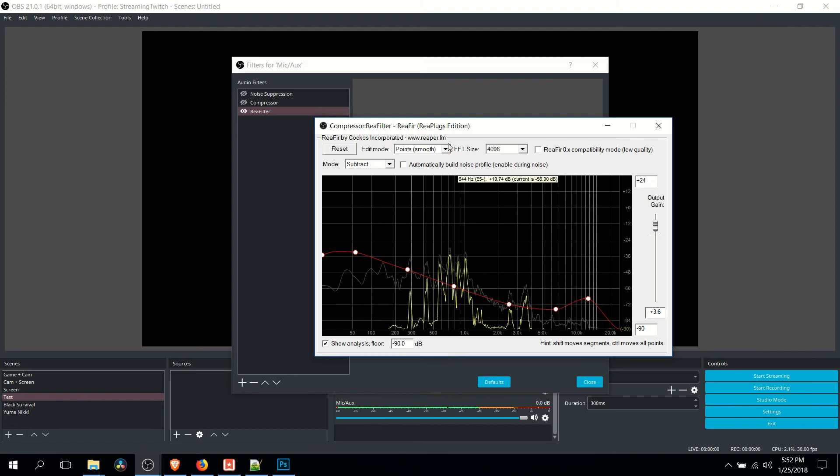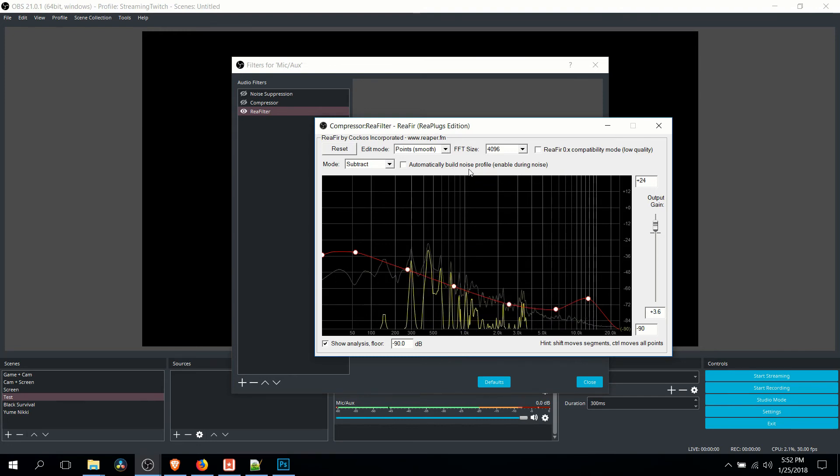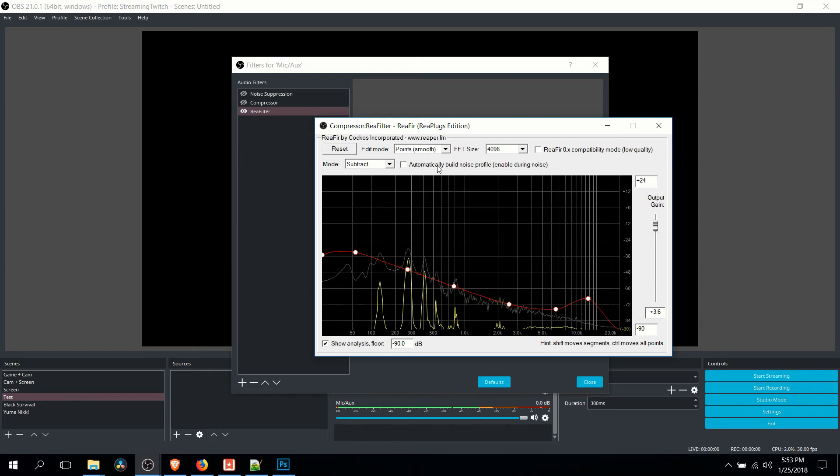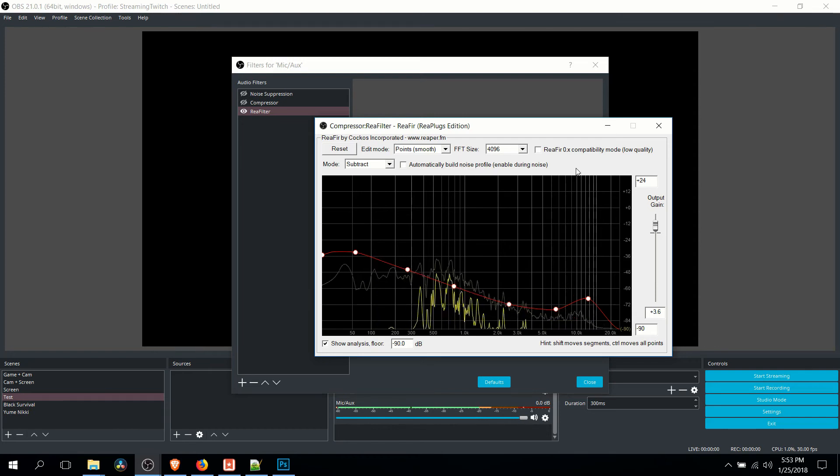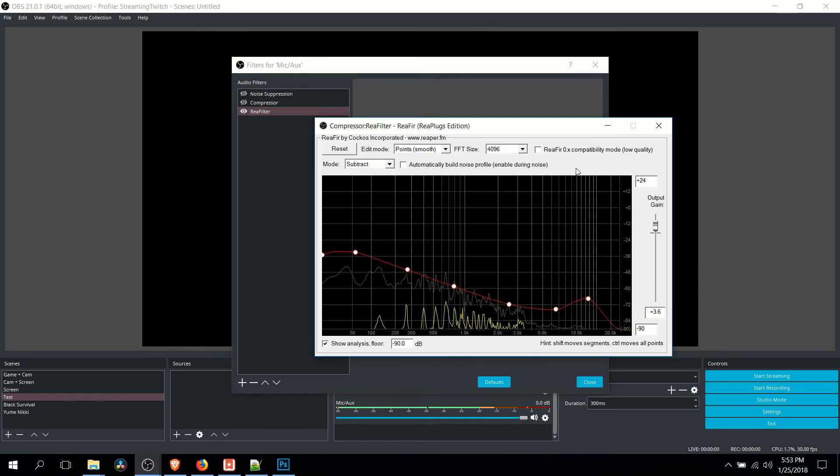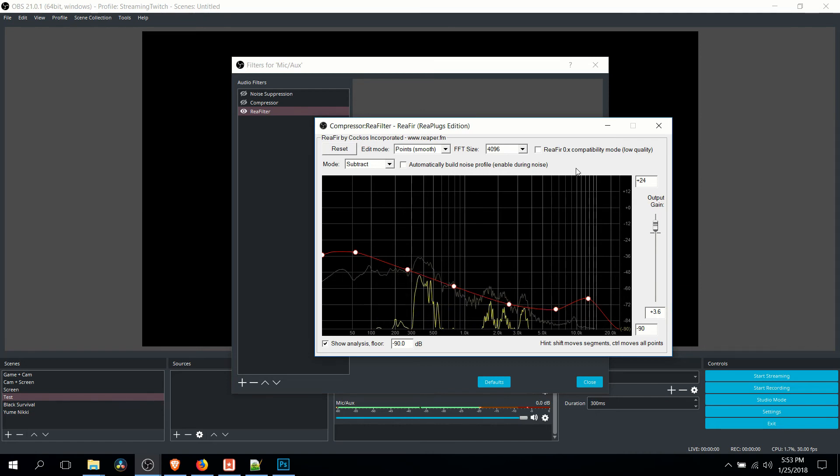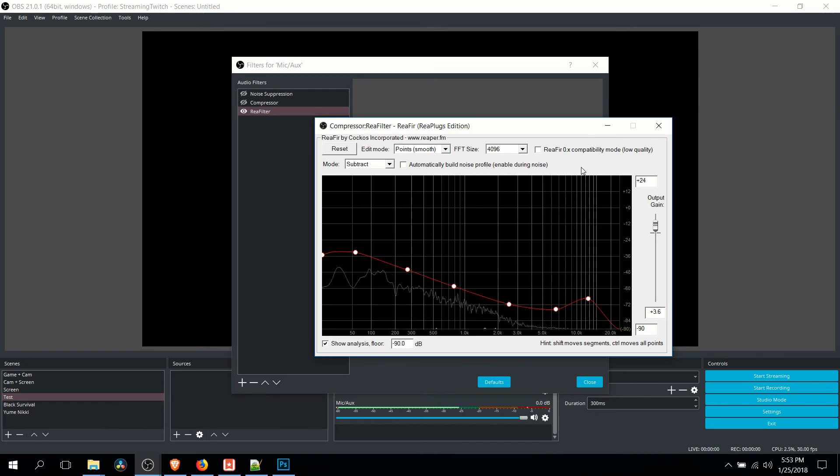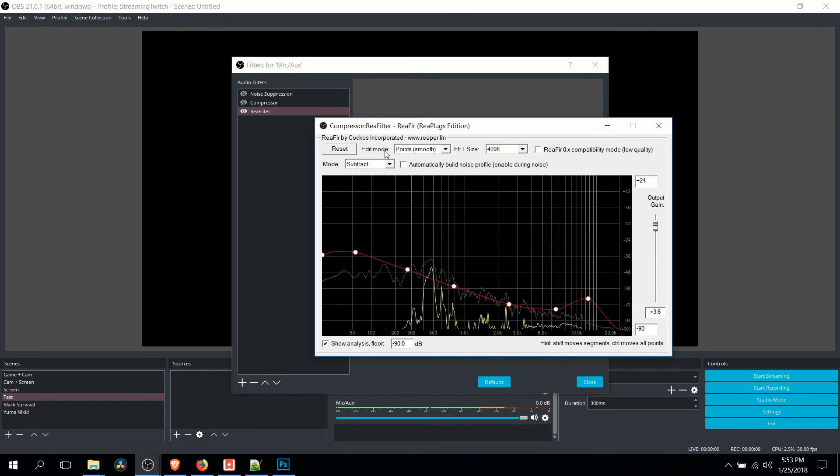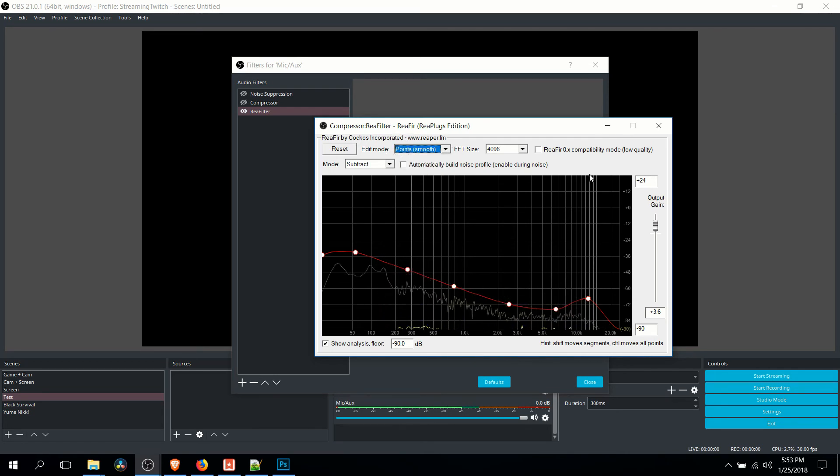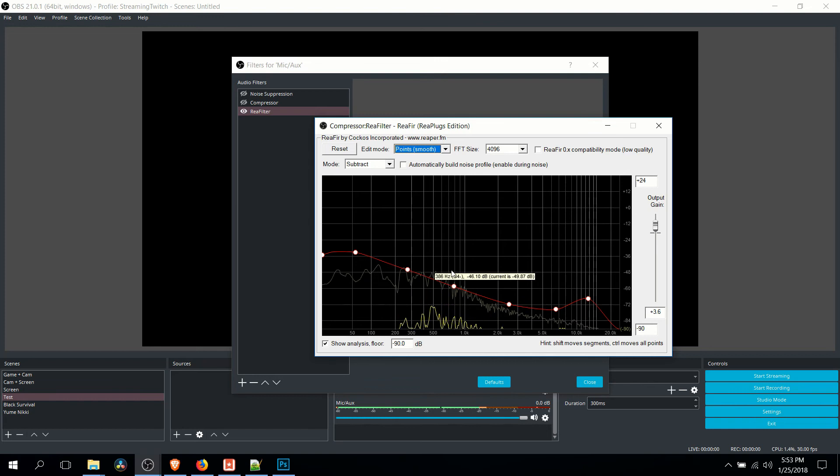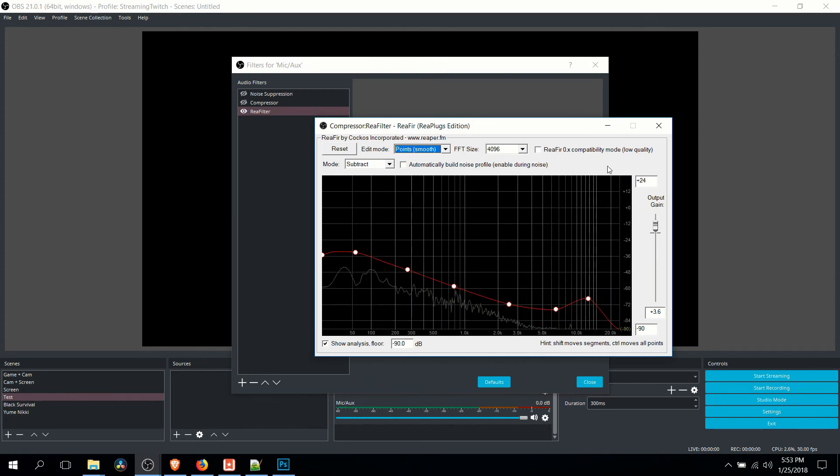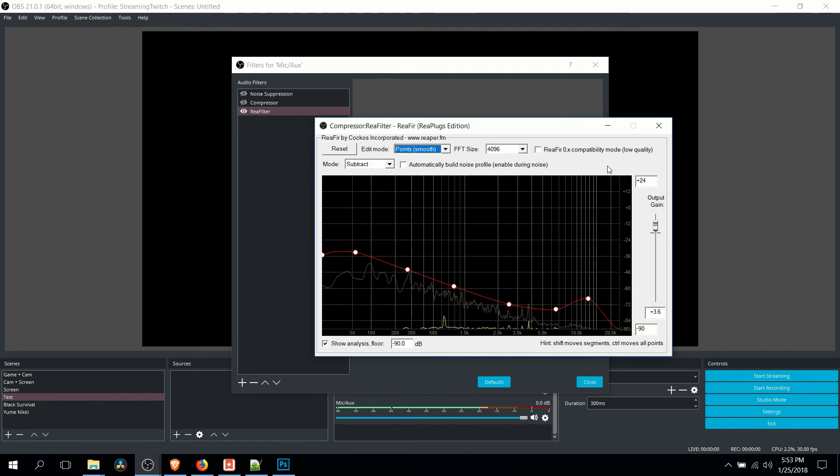Now there is an automatic build noise profile, but I would recommend against using the automatic build noise profile, because any sounds that aren't picked up while you're actually building that noise profile may show through when you're recording later. So as an alternative, you can set the edit mode to point smooth, and it'll give you a series of these little points you can put on. So basically, these points allow you to create curves between the audio sound spectrum.